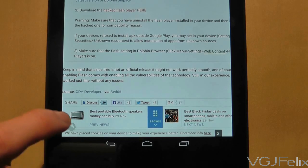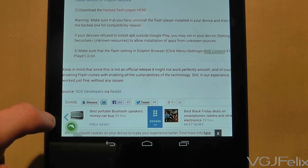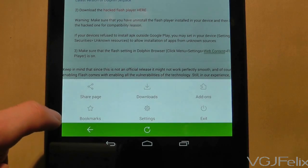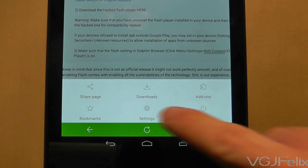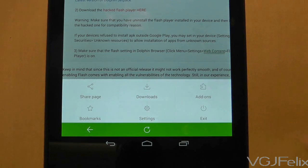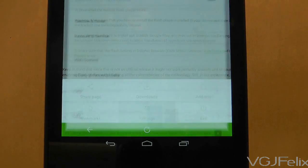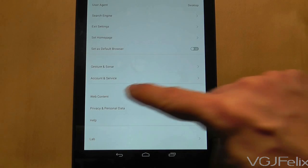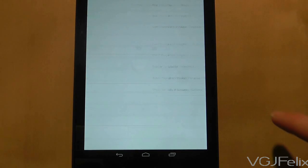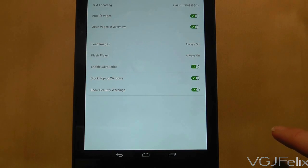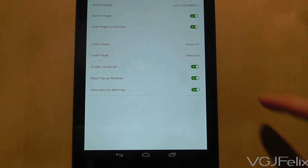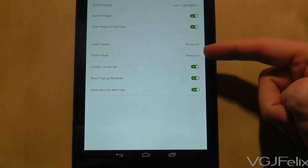When you open up Dolphin Browser, use the button in the bottom left-hand corner of the screen to go to Settings, then choose Web Content, and finally select Flash Player and make sure it's enabled.